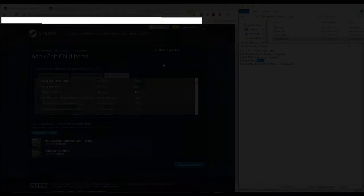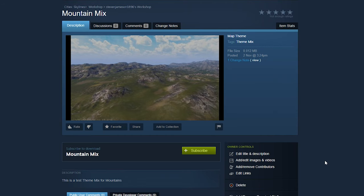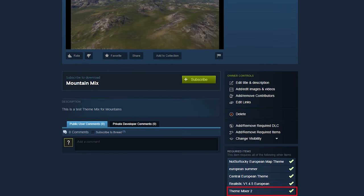Now you've added the themes, you also need to add the actual mod itself as a required item. Add on the Theme Mixer 2 mod, and then we are pretty much done.